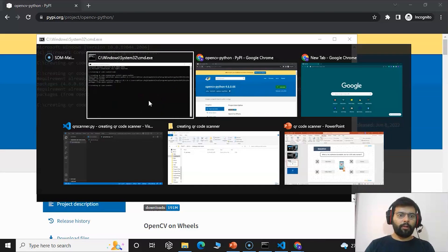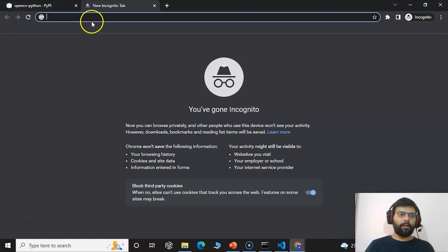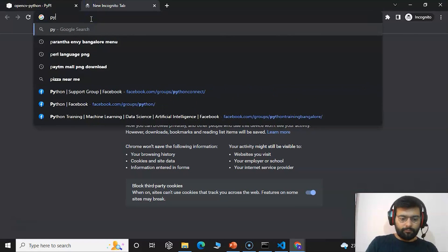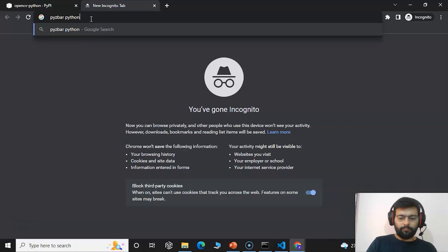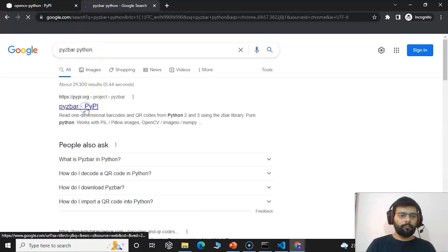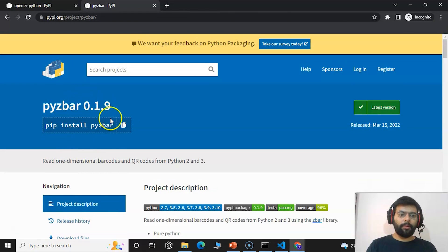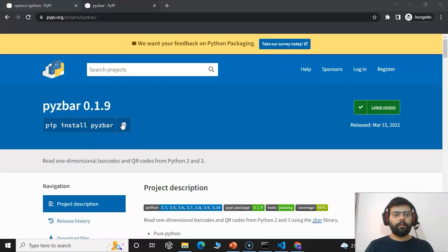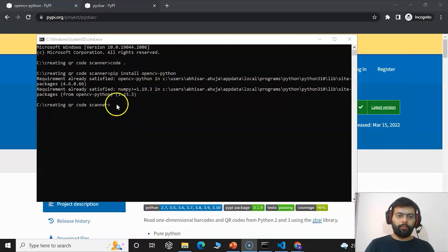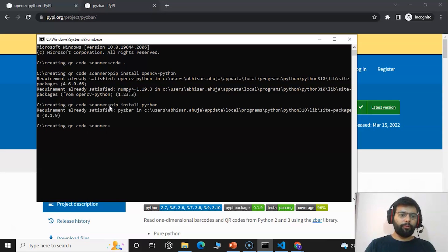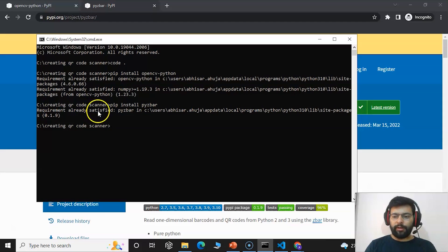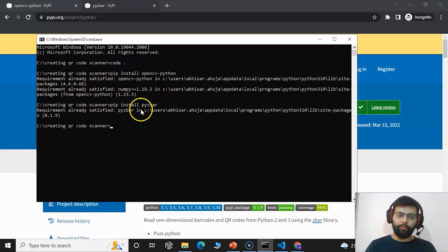The second module we will install is pyzbar. Just copy the install command, redirect back to the command prompt, paste the command, and press Enter — it will do the work for you. As it states, the requirement is already satisfied; I have already installed the pyzbar module. You can do that simply by writing the command and pressing Enter.